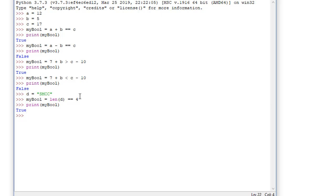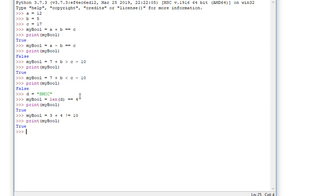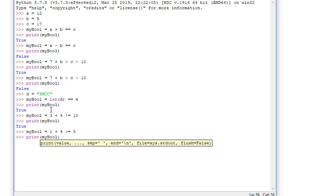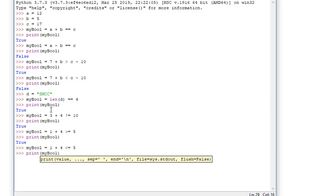We also have the equals-equals and exclamation-equals operators. For example, my_boolean = (3 + 4 != 10) is True. For greater-than-or-equal-to: my_boolean = (1 + 4 >= 5) — it's not greater than 5 but it is equal to 5, so that is True. Similarly, my_boolean = (1 + 4 <= 5) — it's not less than 5 but it is equal to 5, so that is also True.